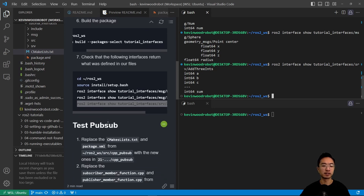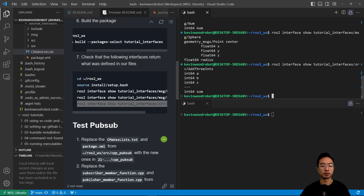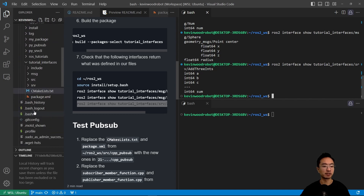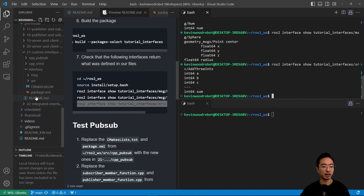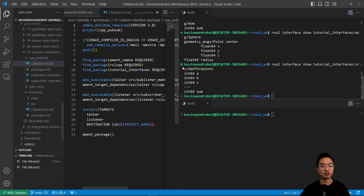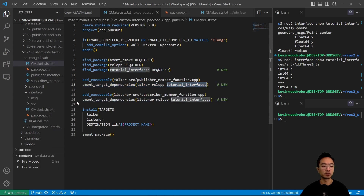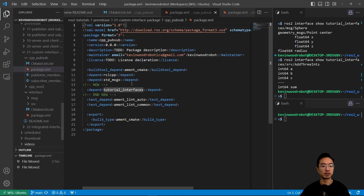We can formally test using the PubSub and service-client architecture from previously made packages. A couple of things we need to do: replace the cmake and package.xml files for our PubSub. Looking at the CMakeLists, we added a line for tutorial_interfaces, and the talker and listener targets link in tutorial_interfaces. In package.xml, we add the tutorial_interfaces depend.